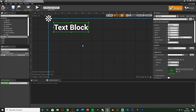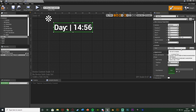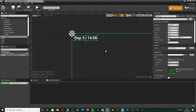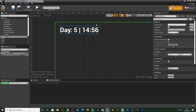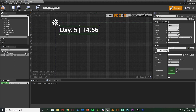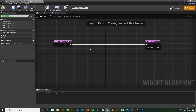Hit 'Size to Content' and set the font size to 40 — customize that however you like. In the text field I'll write out how I'm going to display it: something like 'Day 5 — 14:56'. You don't need to write anything because we're going to overwrite it, but this shows what it'll look like. Then select the text box, and next to the Text field hit Bind and Create Binding.